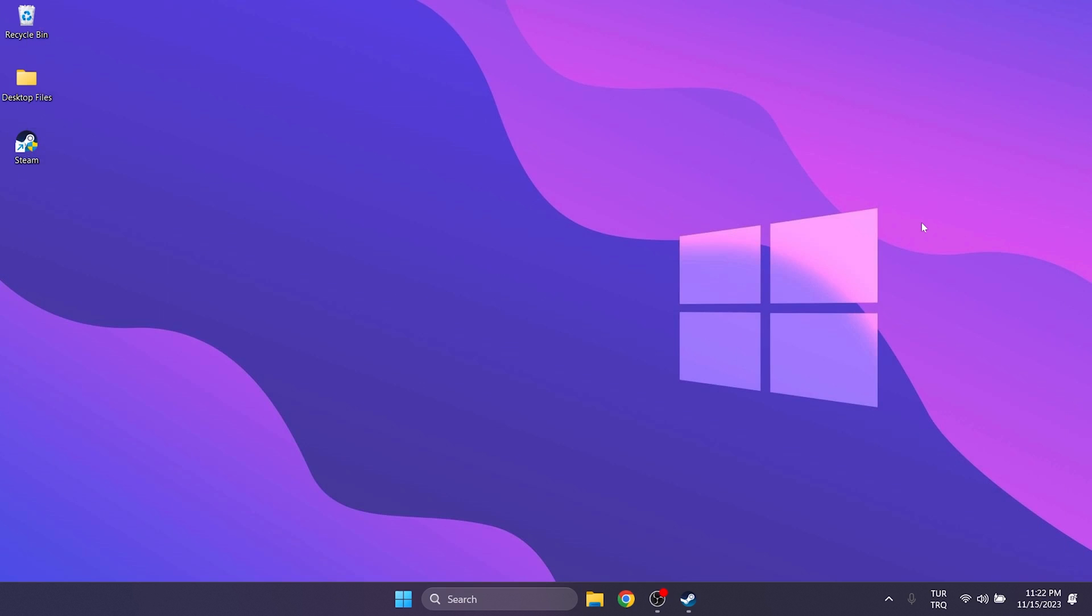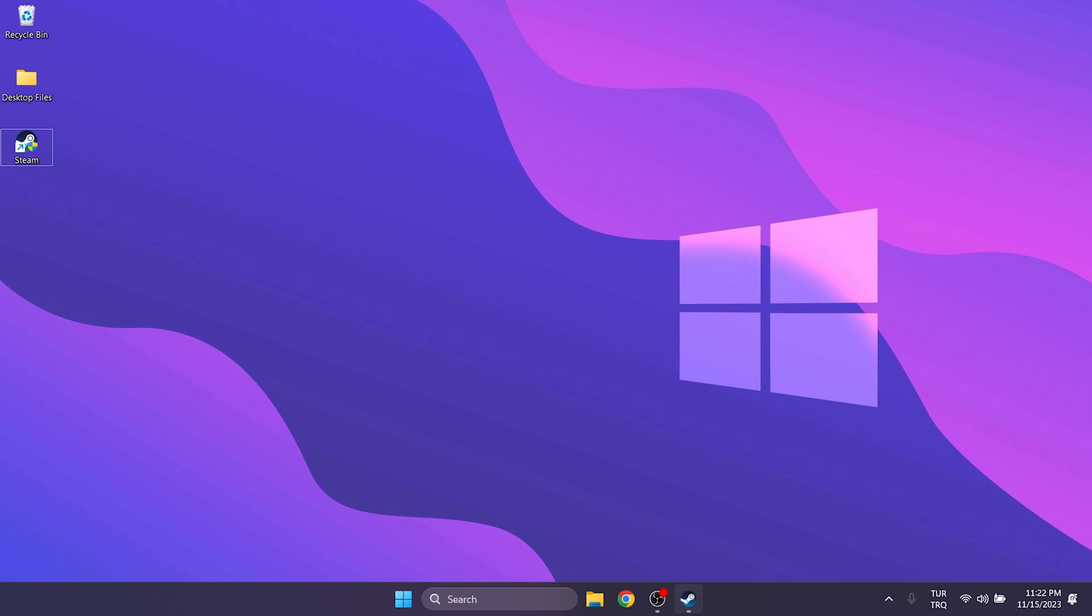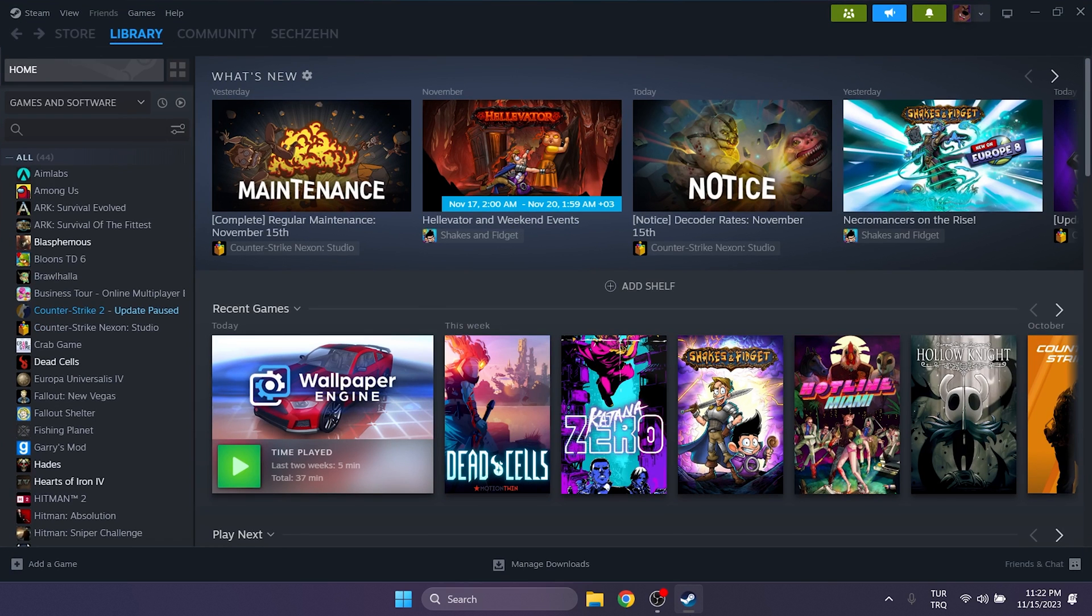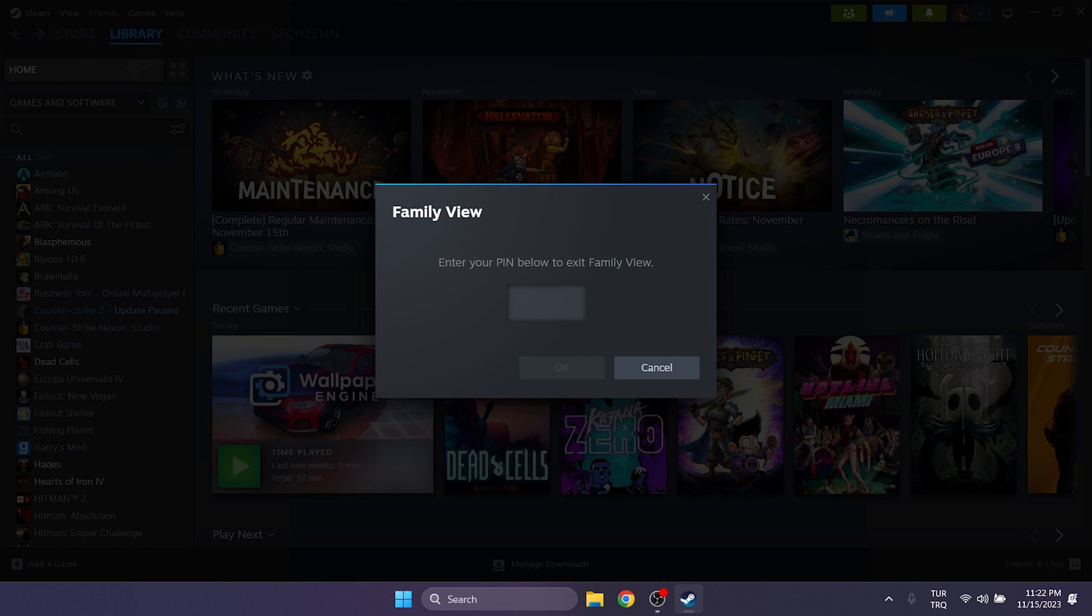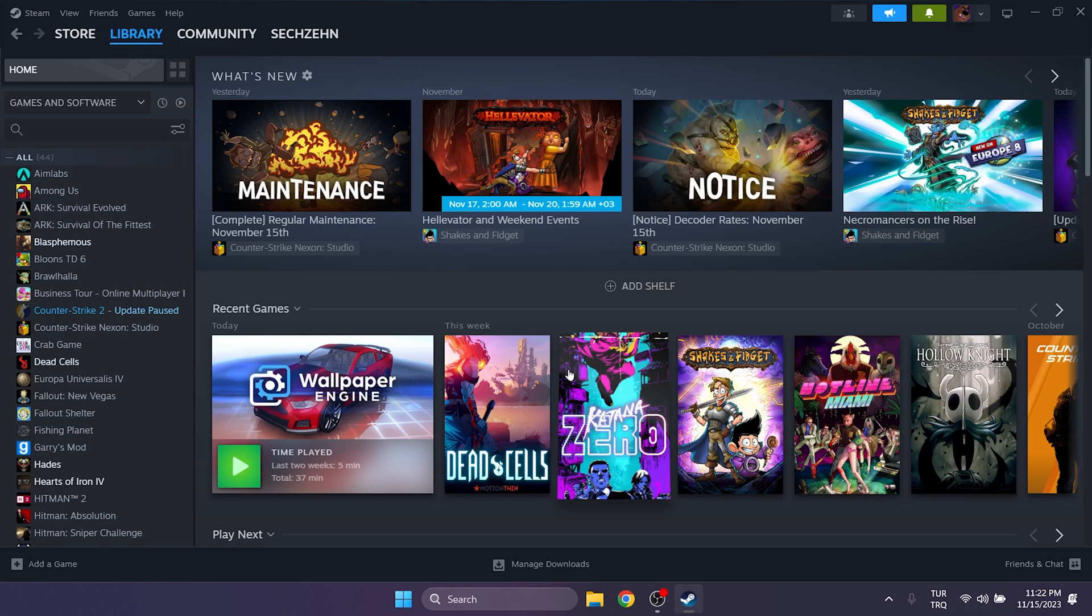To turn off family view, open Steam. If family view is enabled, there will be a family view icon above. Click on this icon, enter our pin and click on OK to turn off family view. That concludes the first solution.